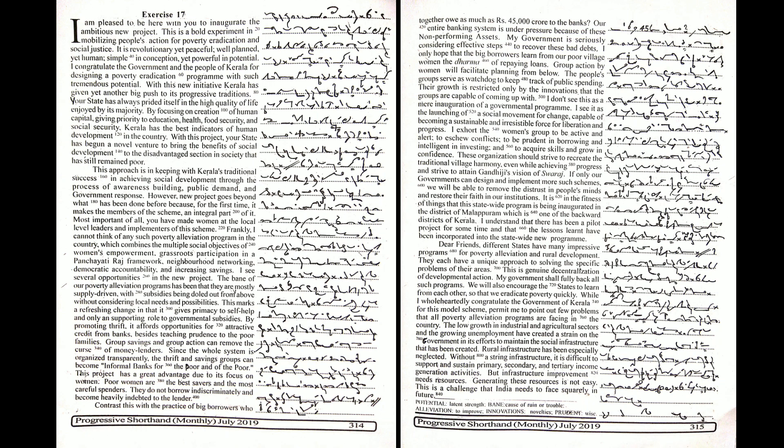I congratulate the government and the people of Kerala for designing a poverty eradication program with such tremendous potential. With this new initiative, Kerala has given yet another big push to its progressive traditions.